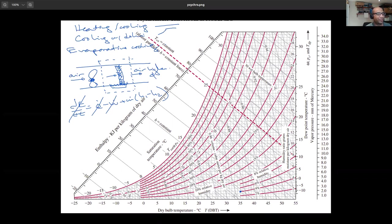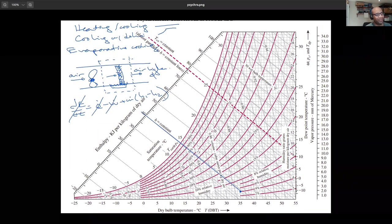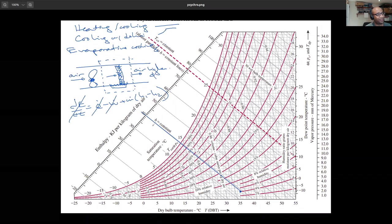Moving along a constant-h line from that hot, dry starting point, I can reach any state along that line. If I want to deliver air at 20°C back into the room, I follow the constant-enthalpy line to that intersection — that's state 1 to state 2, the evaporative cooling path.